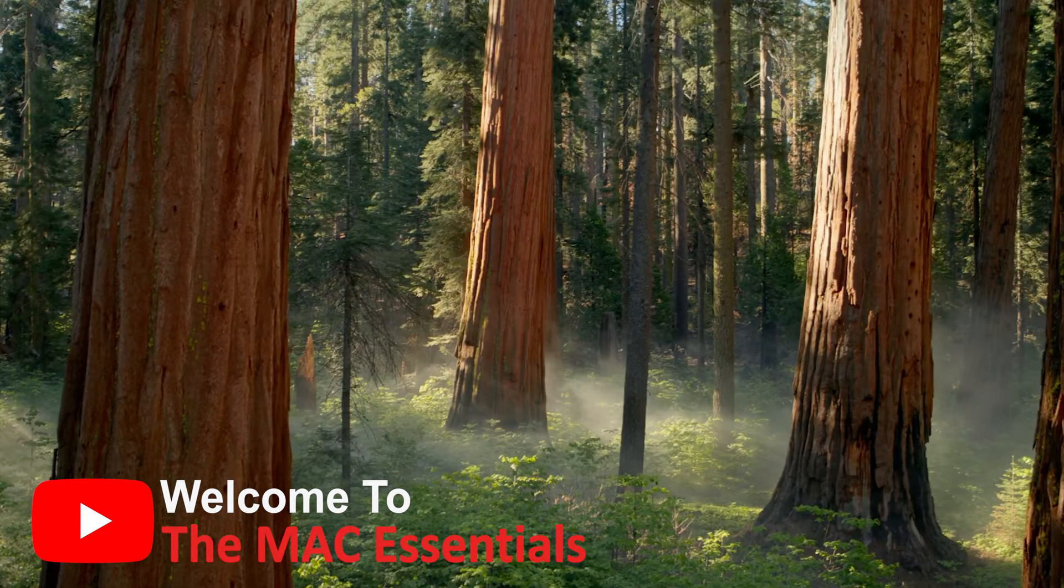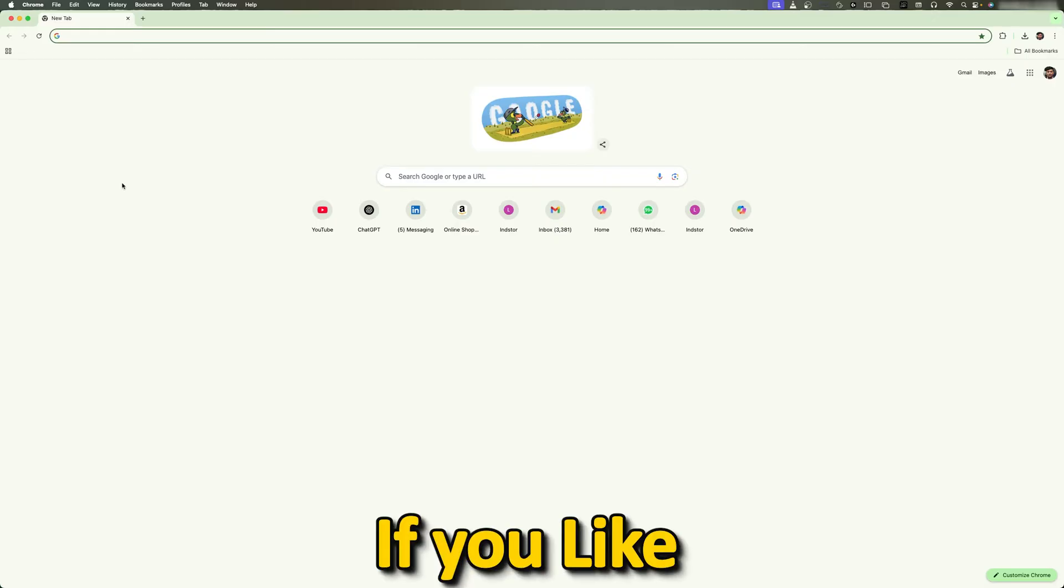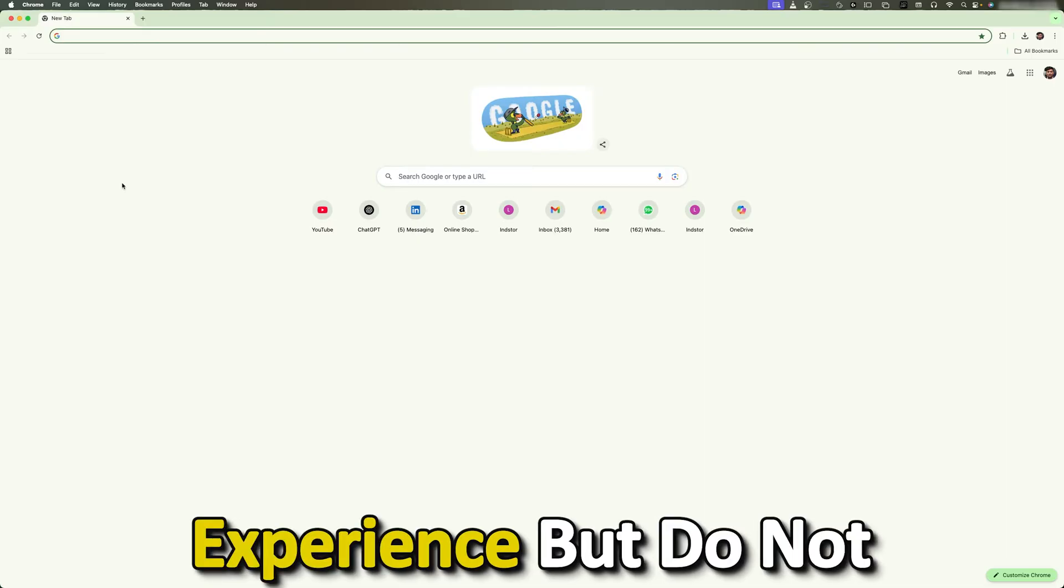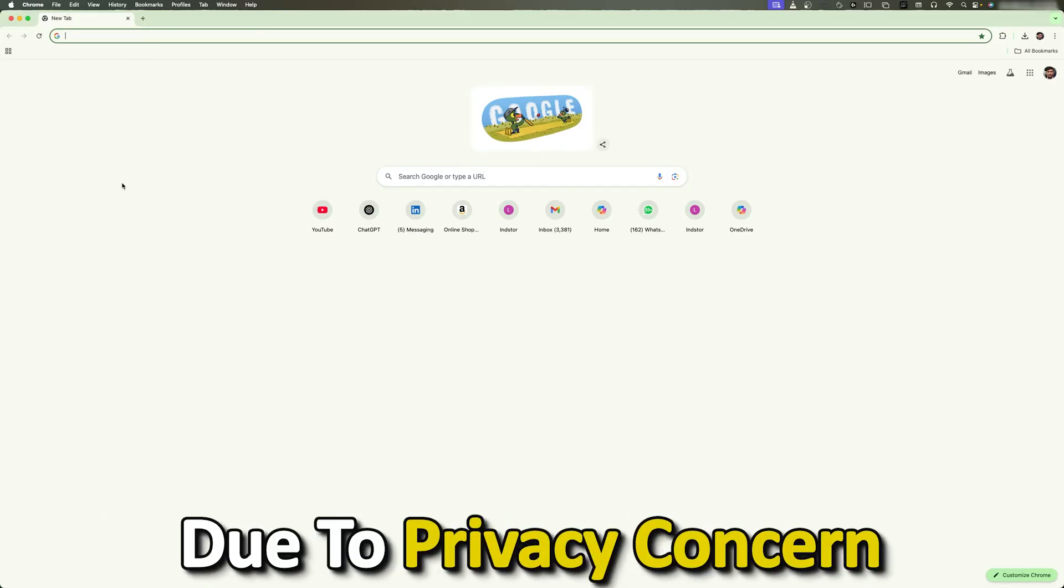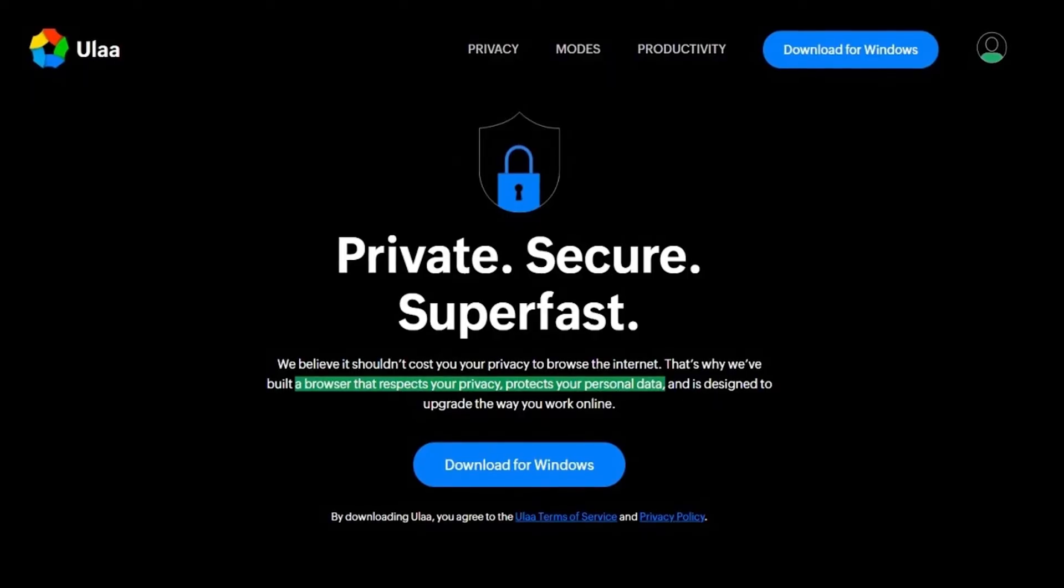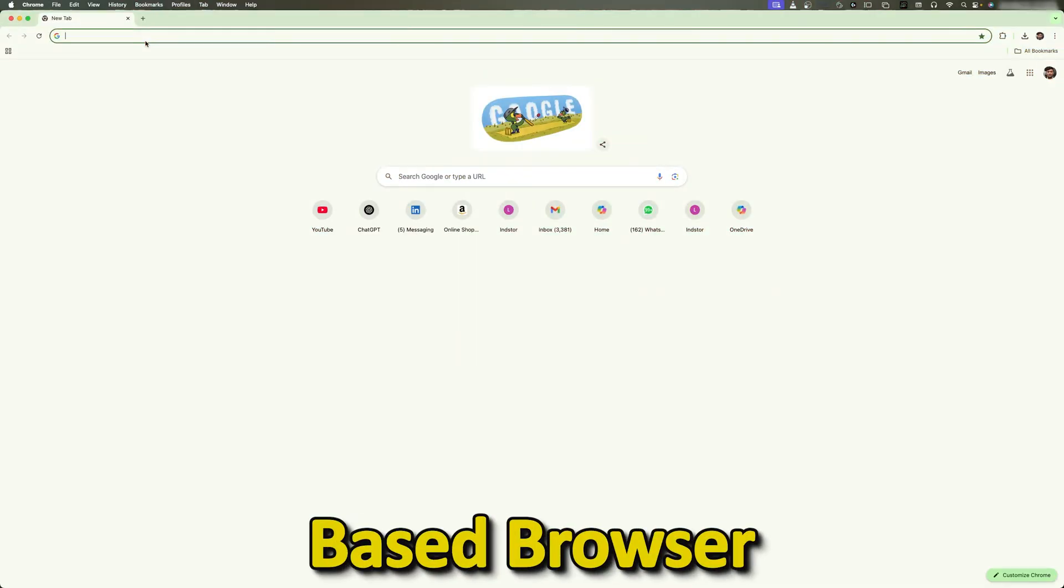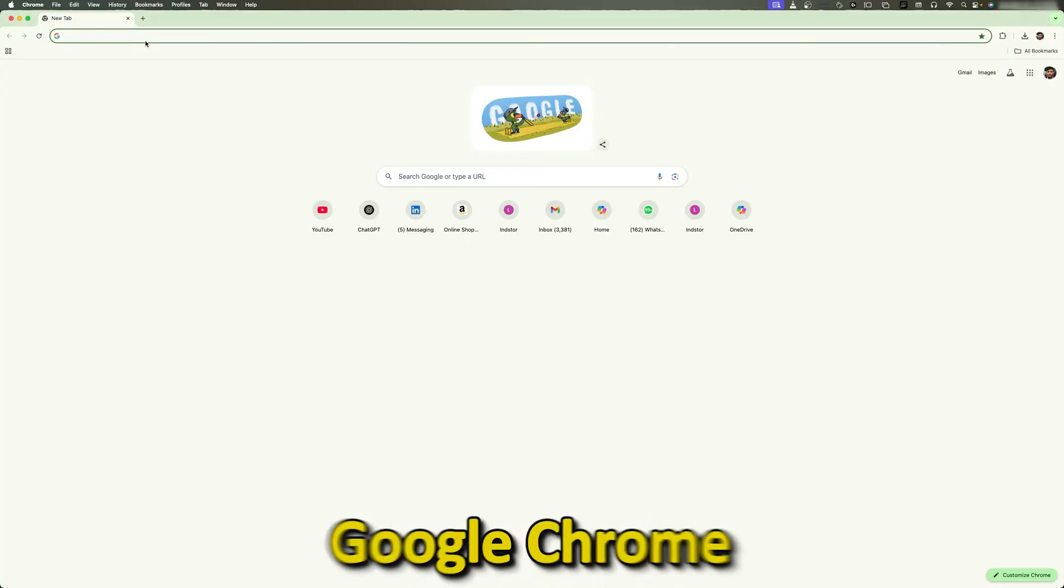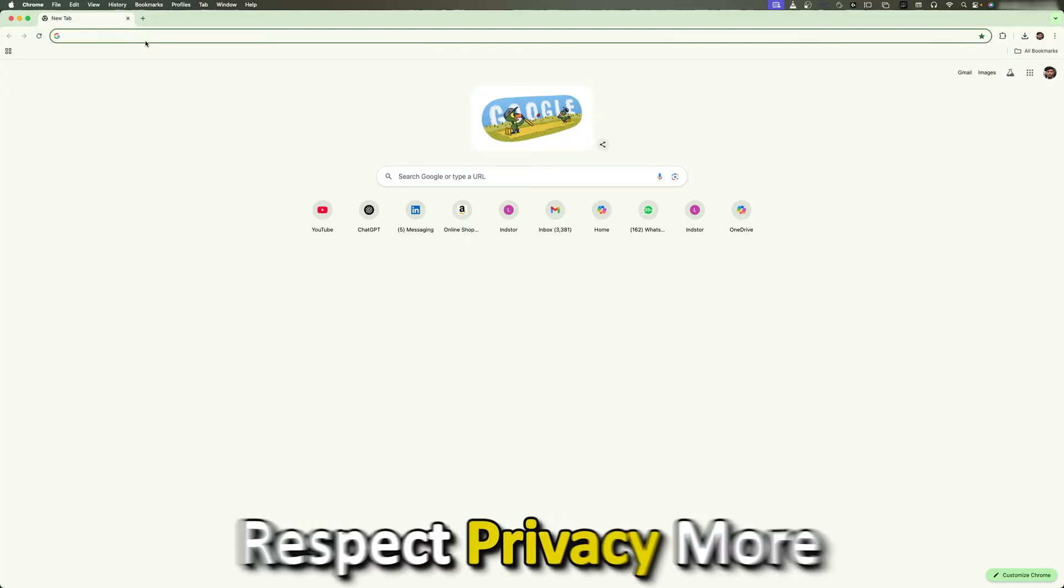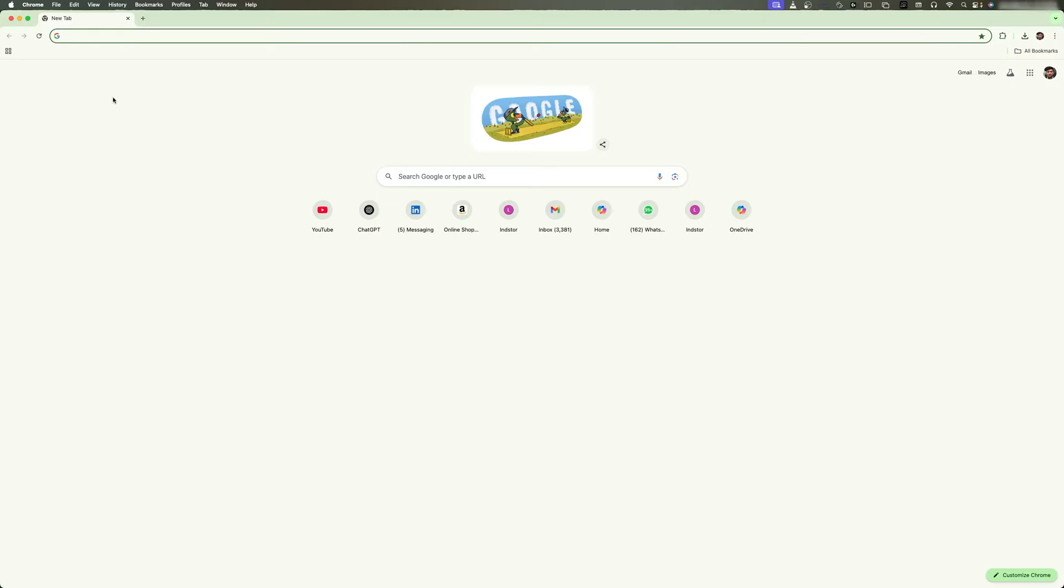Hi there everyone, welcome back again to Mac Essentials. If you like the Chrome browser experience but do not want to use Google Chrome due to privacy concerns, then Oola Browser by Zoho might be worth checking out. It's a Chrome-based browser that feels just like Google Chrome but claims to respect privacy more. So let's see how we can download and install Oola Browser on our Mac.